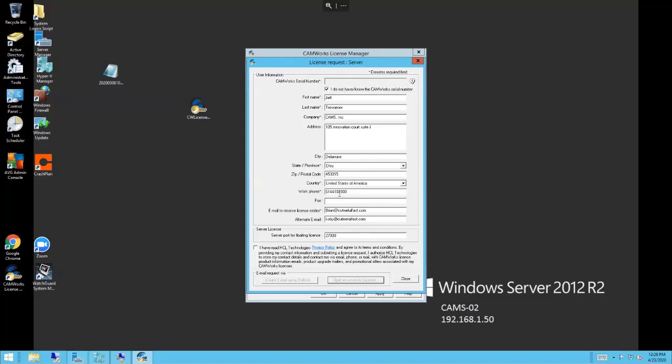They do cross-reference and verify this information here to make sure that you're the purchaser of the license. That's how they're going to find that you purchased it before they issue the license. They're cross-referencing that, so it's critical to use accurate information here. It should match the company name and address when you guys purchased the software.